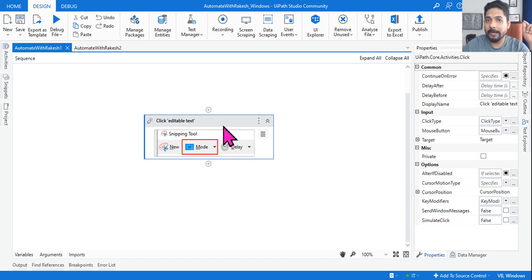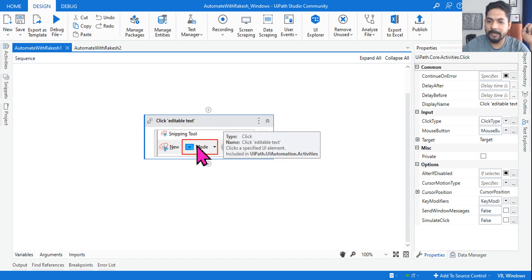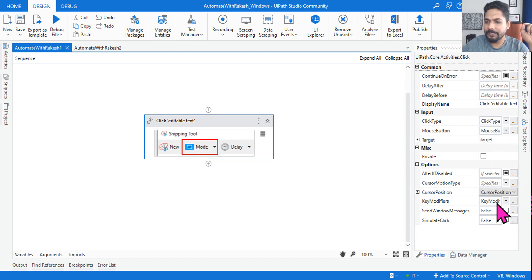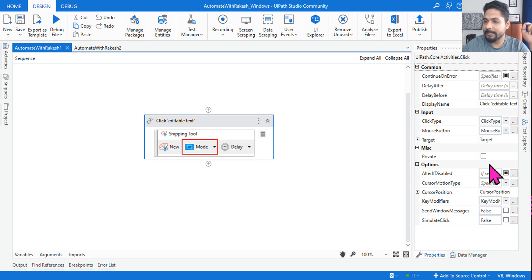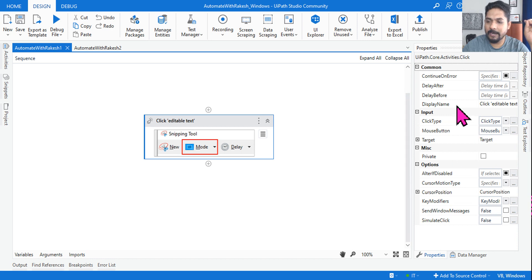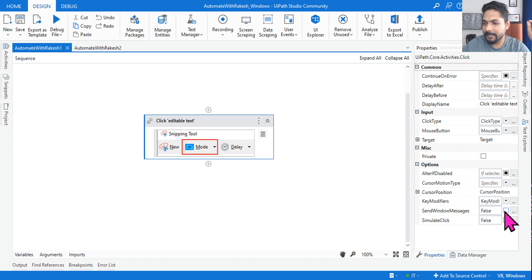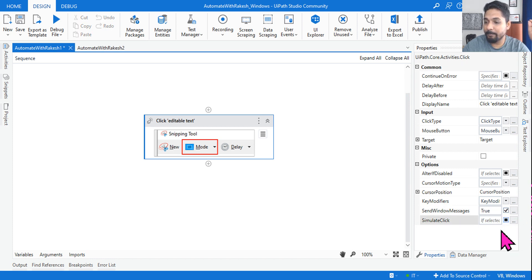So let me ask you a very simple question. In my UiPath Studio, I have the Click classic activity and I'm trying to click on a button. On the property panel, nothing is enabled — it is just the default. Nothing has been changed: false, false — just the default values.